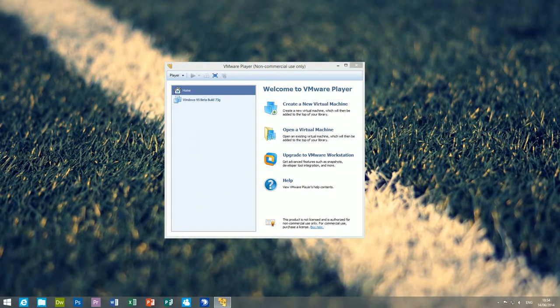Hello everybody, welcome to this video about a beta version of Windows 95 called Chicago.